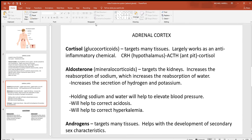Moving to the adrenal cortex, this is all epithelial cells. One of the chemical signals is cortisol, which targets many tissues in the body. You'll almost always hear about cortisol when it's working as an anti-inflammatory chemical, blocking the chemicals that cause inflammation. If you want cortisol, you get CRH from the hypothalamus, then ACTH from the anterior pituitary, which stimulates cortisol release here.